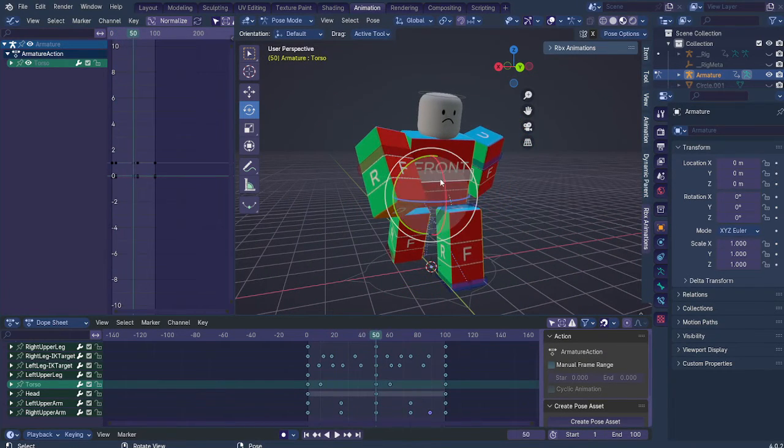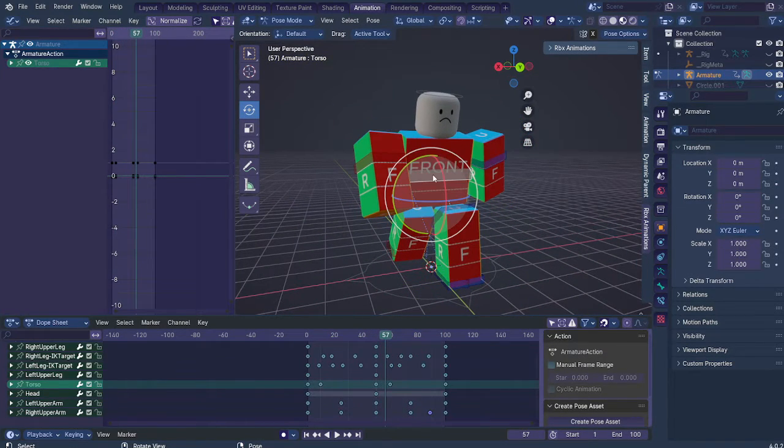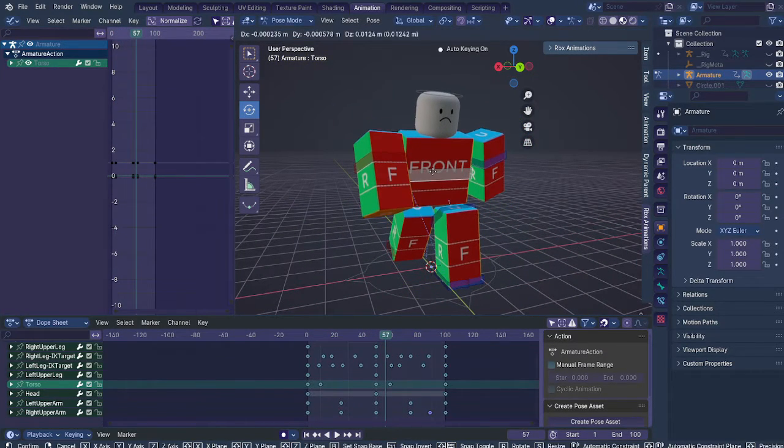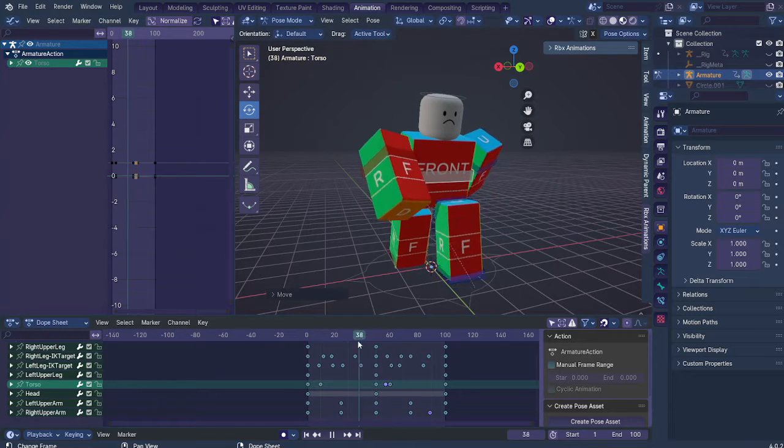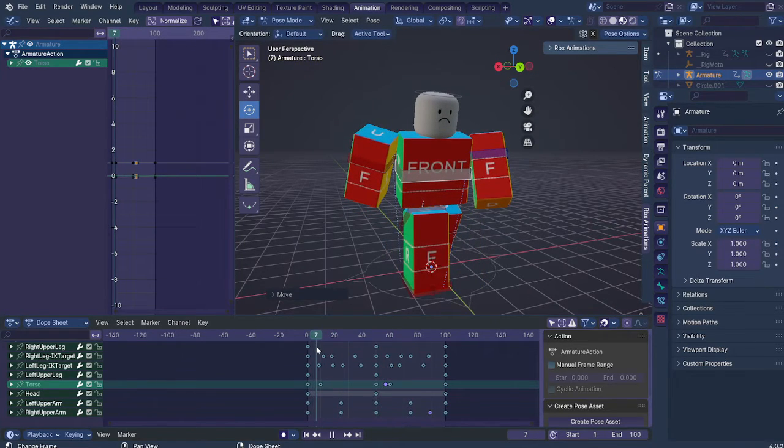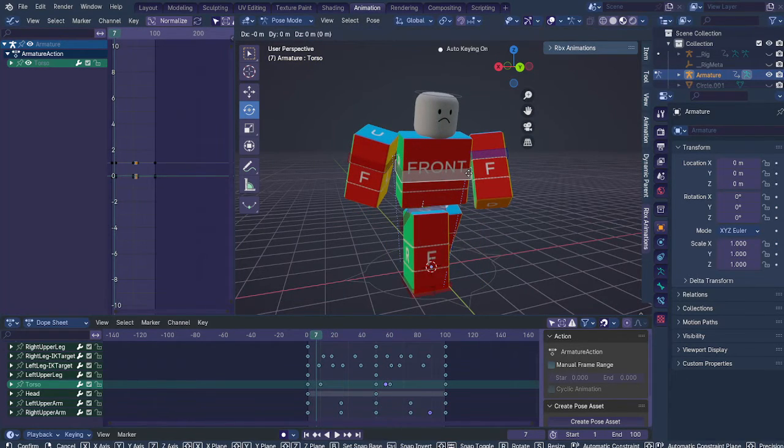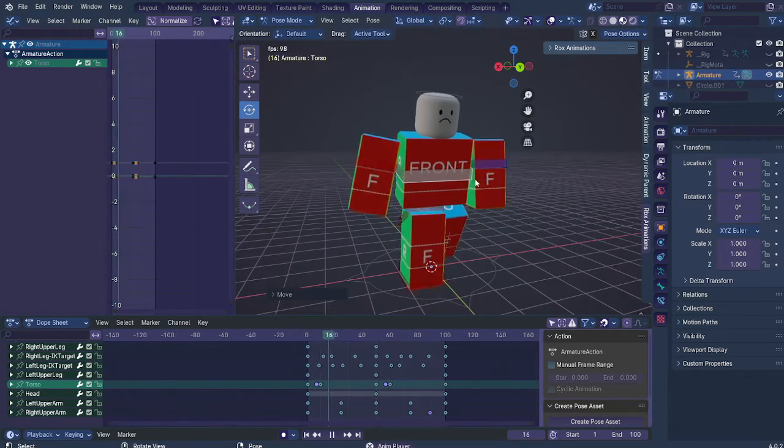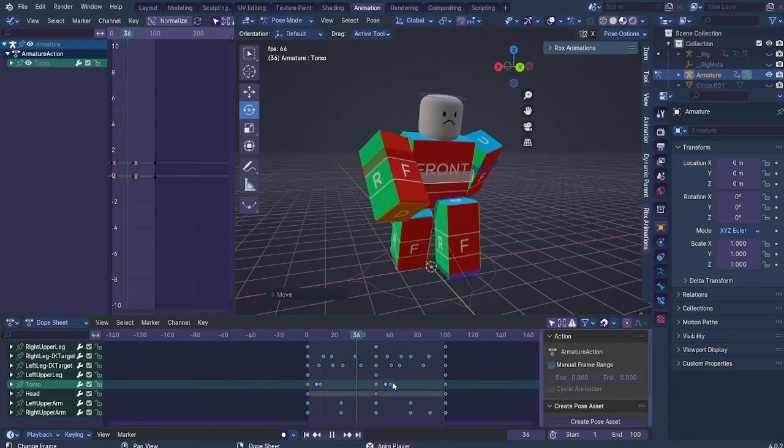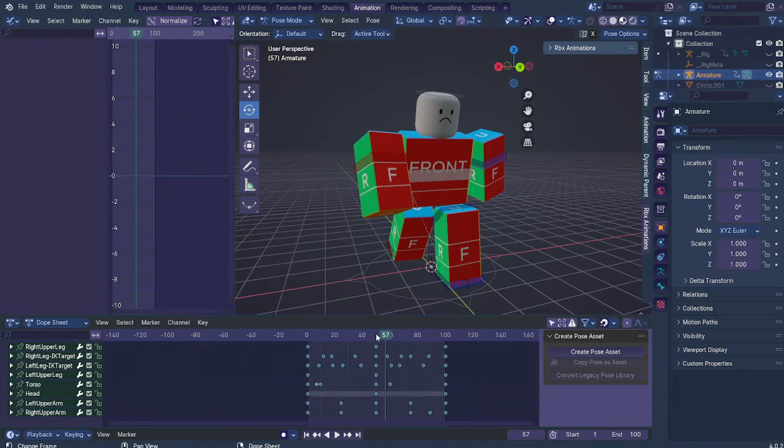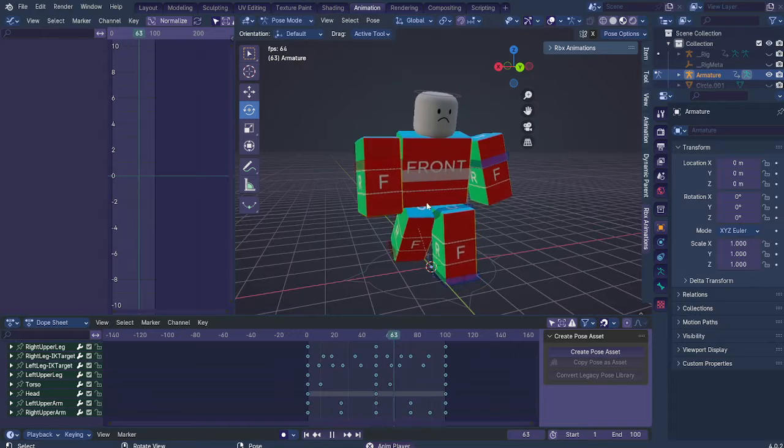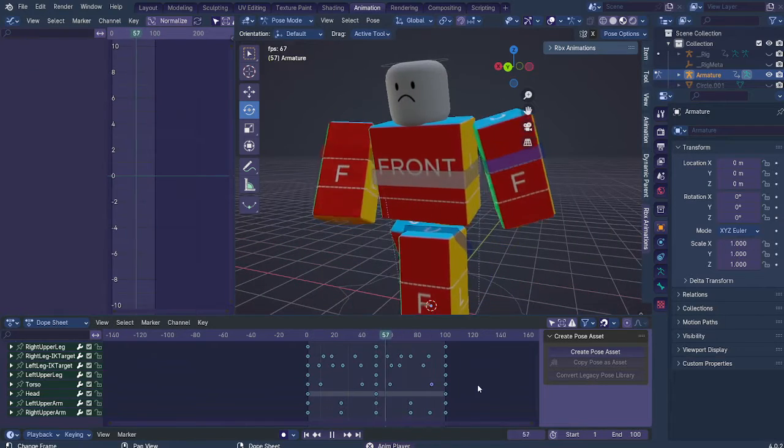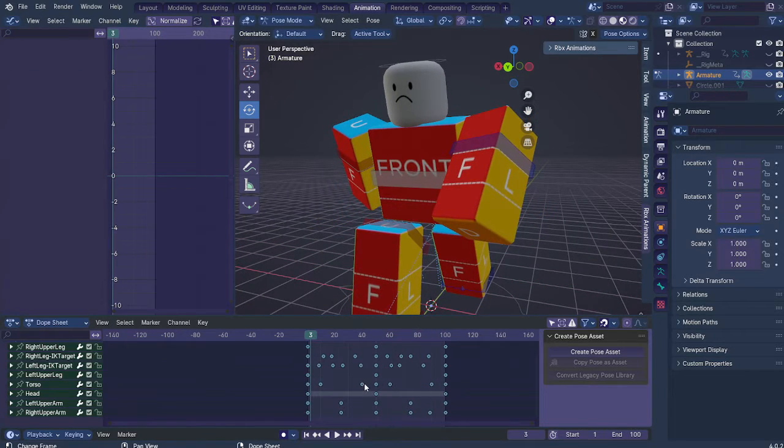And yeah, so just add as many little bits and bobs that you want. Obviously don't exaggerate it too much as that's just gonna be stupid. Maybe not.